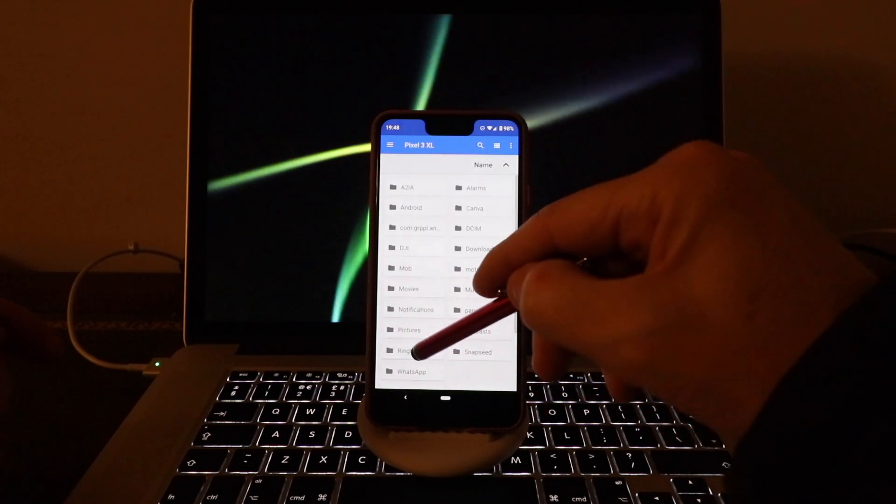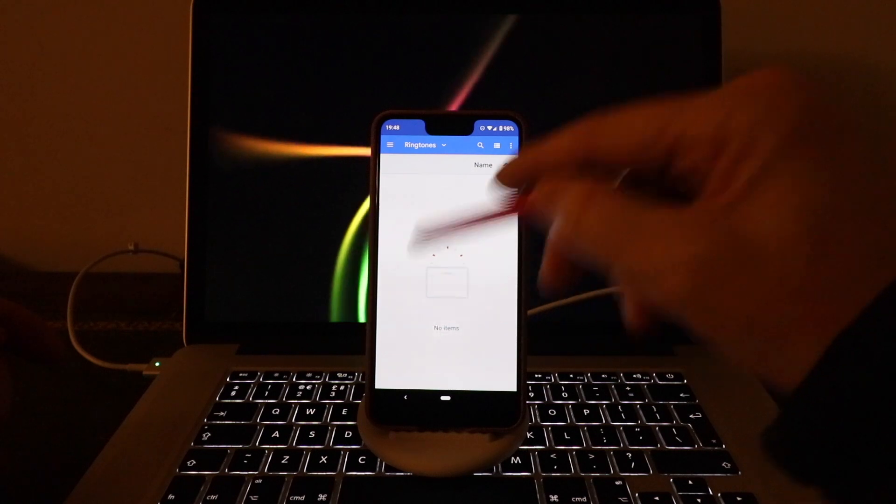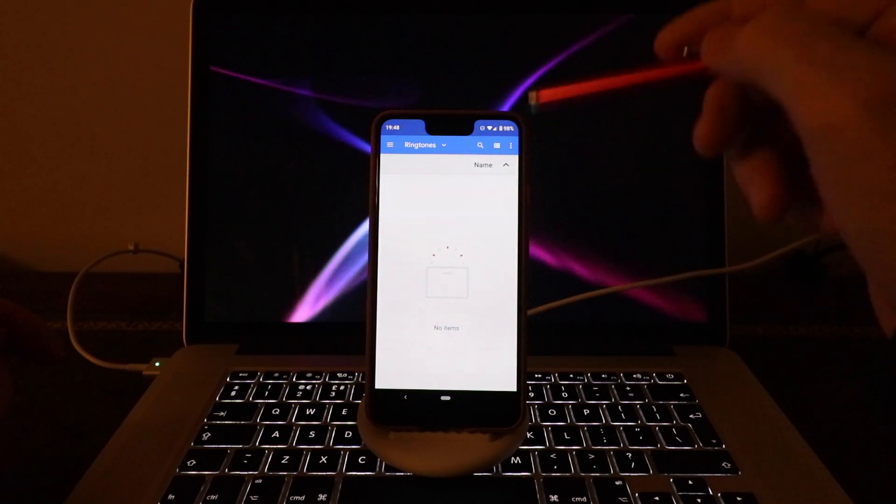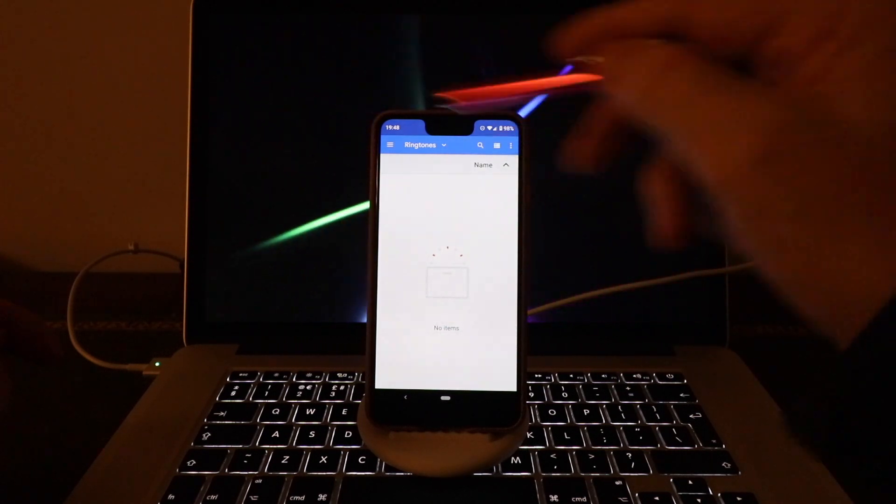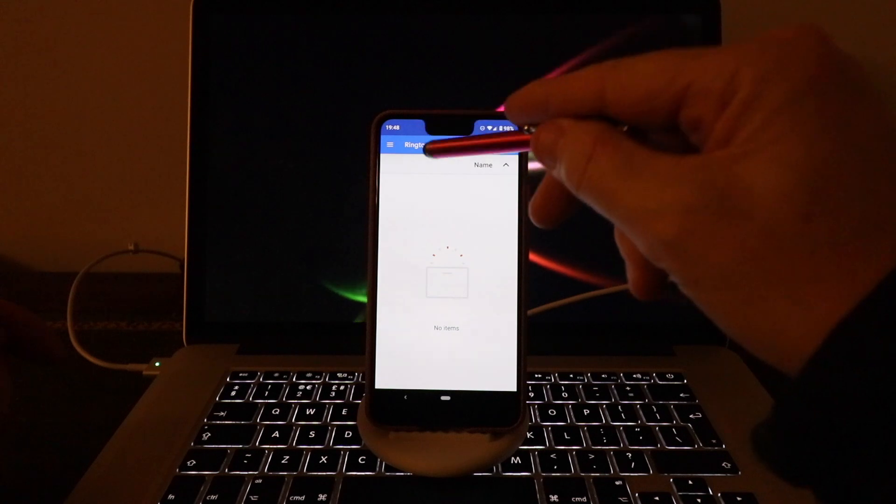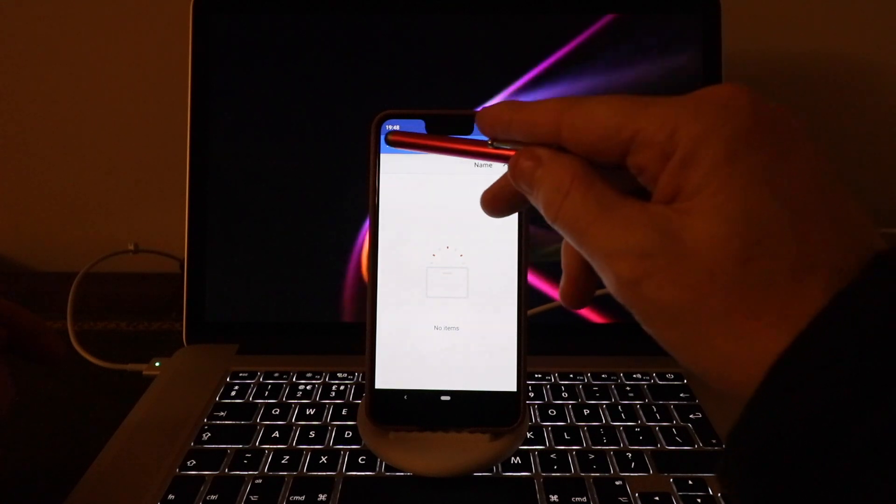If you go to your Ringtones, you can see what you need to do is put that ringtone that you've downloaded into your Ringtones folder.